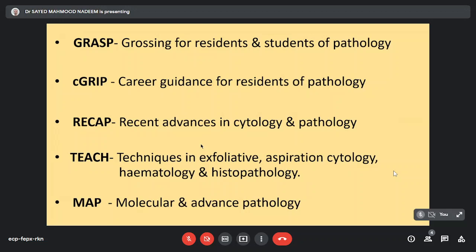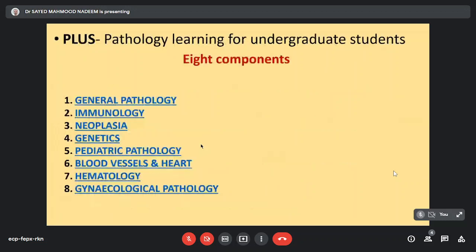We have also launched PLUS which is pathology learning for undergraduate students which has eight components: general pathology, immunology, neoplasia, genetics, pediatric pathology, blood vessels and heart, hematology and gynecological pathology.